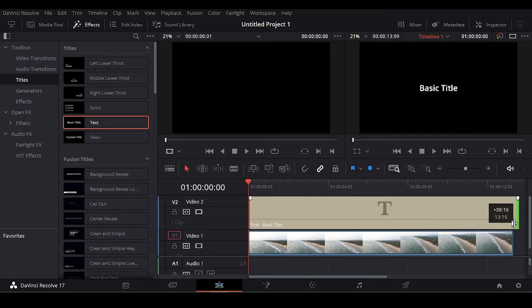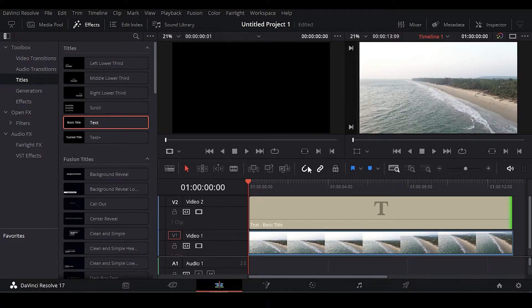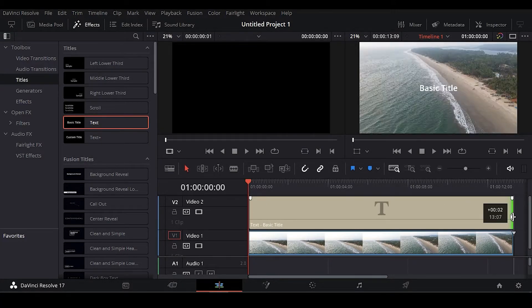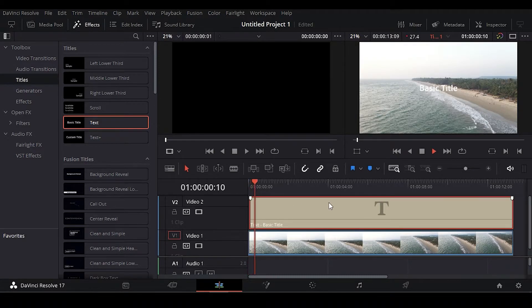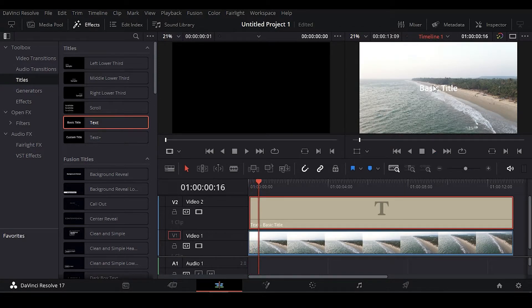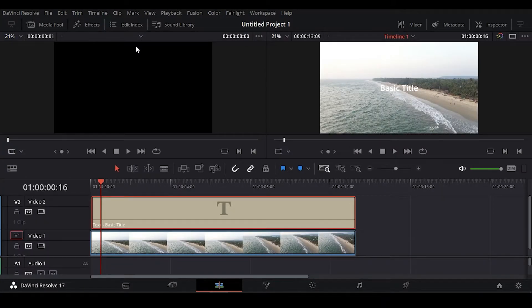Now extend it a little bit like this. Okay, I'm extending that. Here you can see we have added some text on our video.